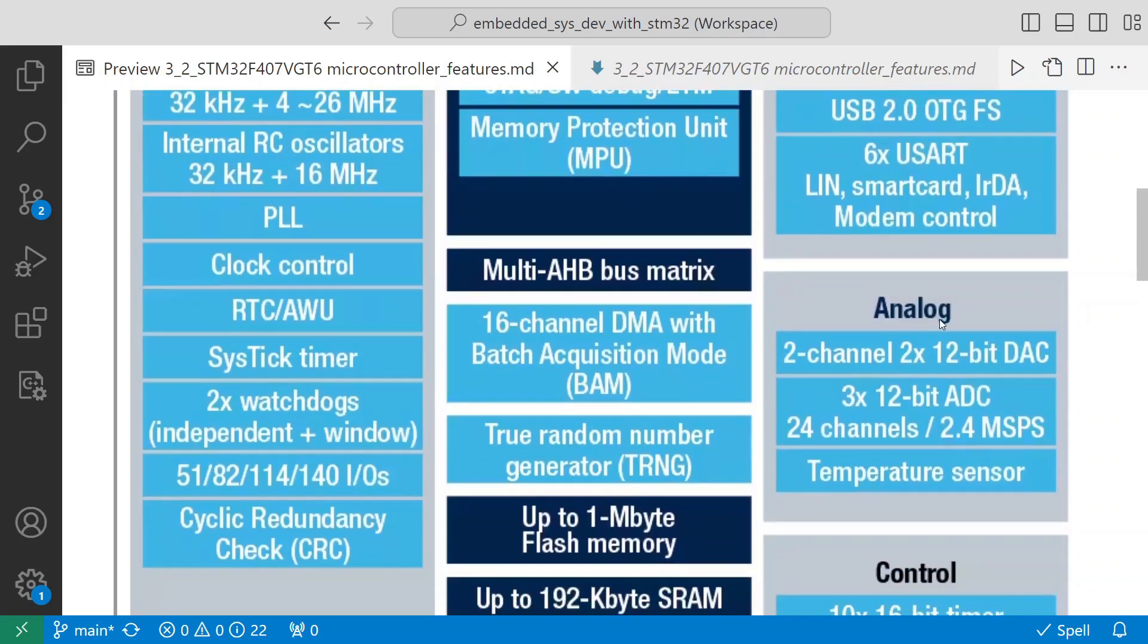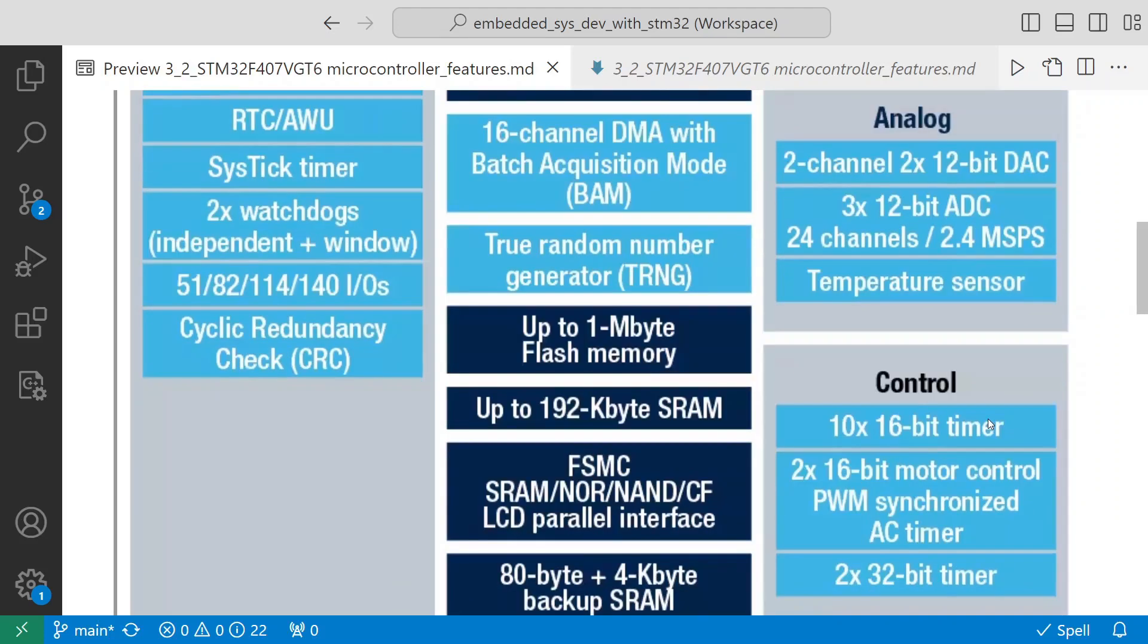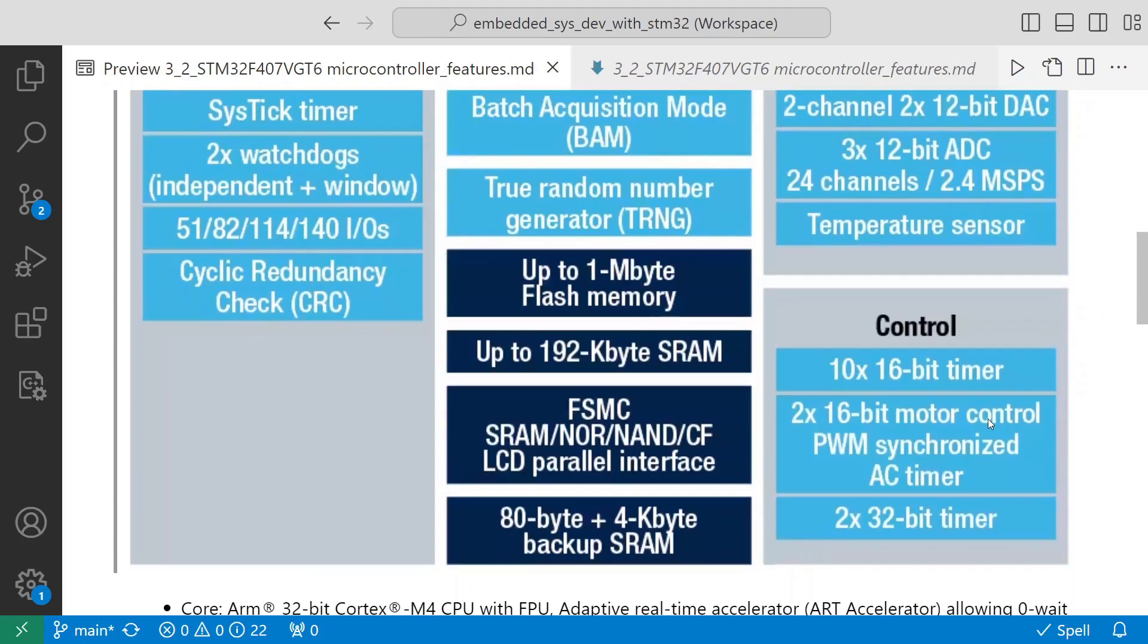It also has analog support - two analog channels for 12-bit DAC. We'll get into ADCs and DACs in the future. Three 12-bit ADCs it has, and it also has an inbuilt temperature sensor. For control, it has ten 16-bit timers.